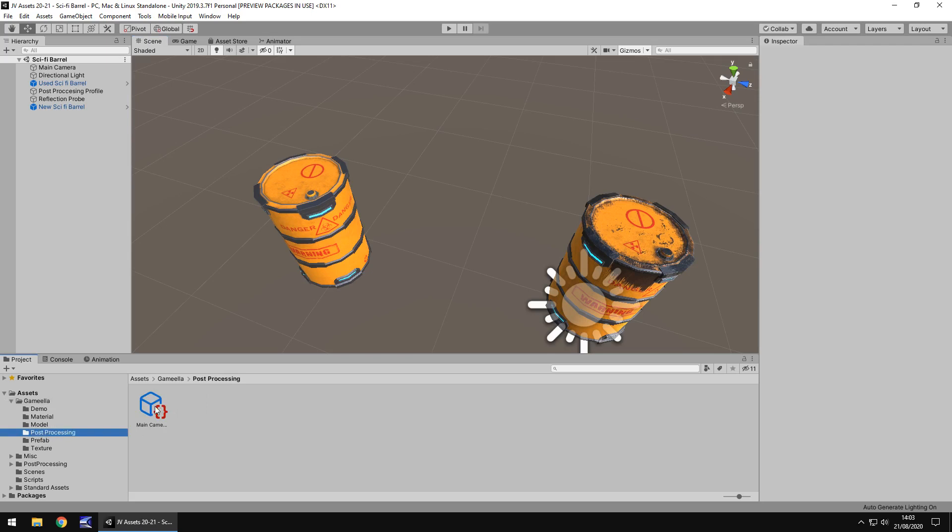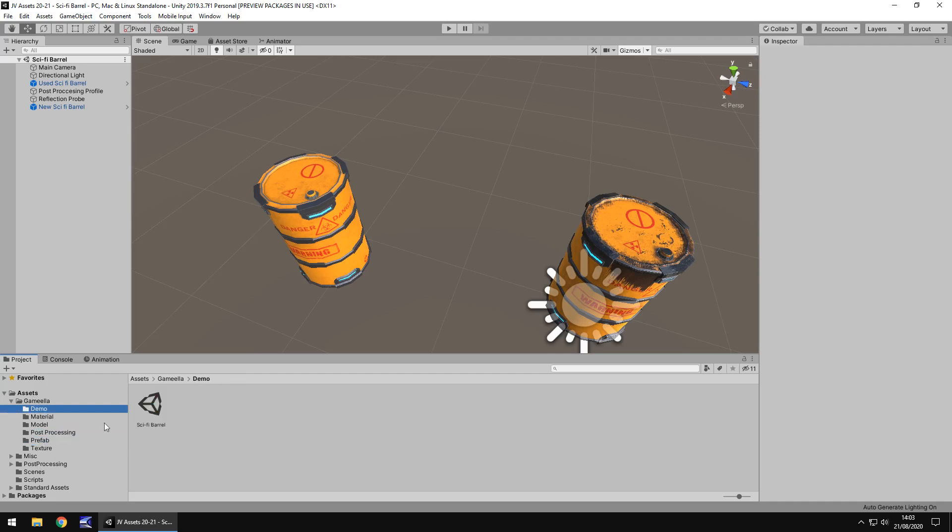It does also come with a little post processing profile there to attach on if you wanted to. Both are separate prefabs in some very neatly laid out folders. Always good to see. And obviously, I am in the demo scene. Always love a good demo scene.